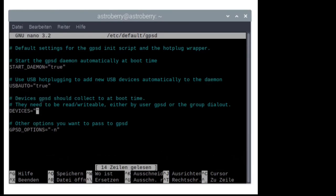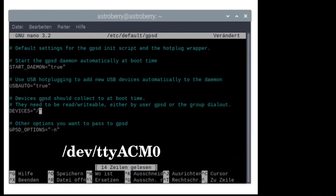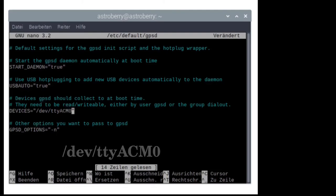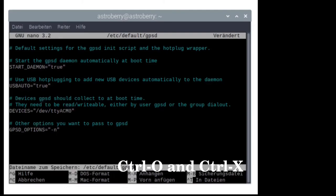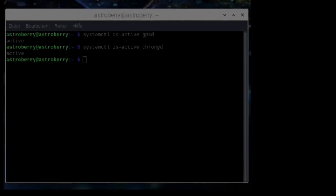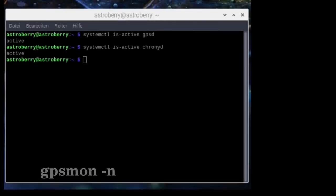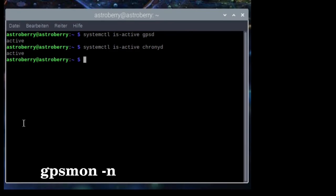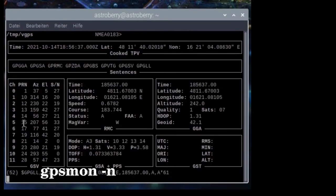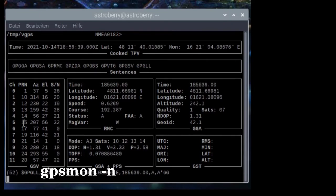We add the line '/dev/ttyACM0' to the devices line. After doing so, we save this file by pressing Ctrl+O and we leave nano by pressing Ctrl+X. Next, we can check whether the GPS device works by typing 'gpsmon -n'. Once we have a fix, we see the position.